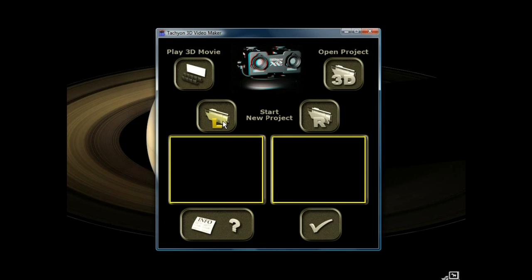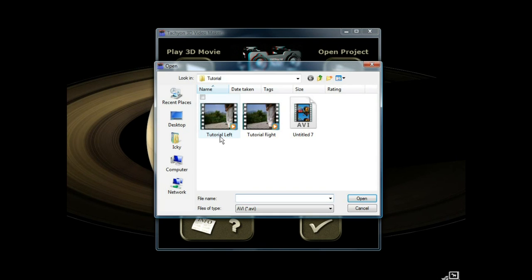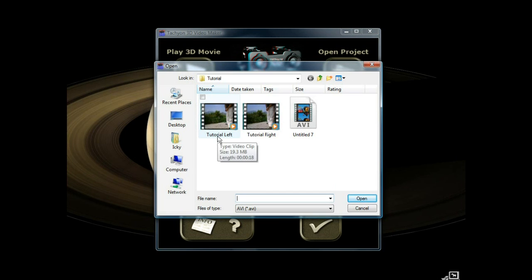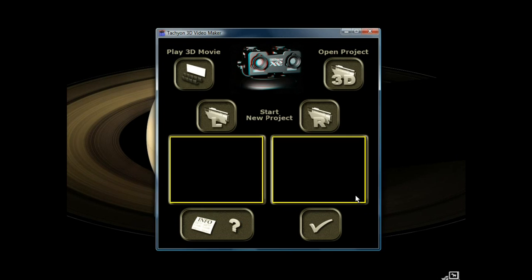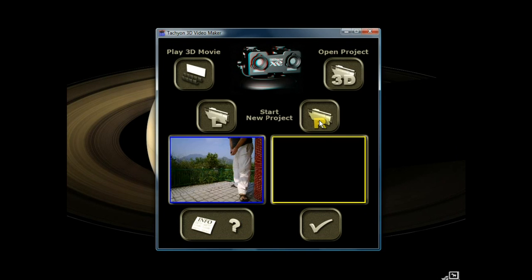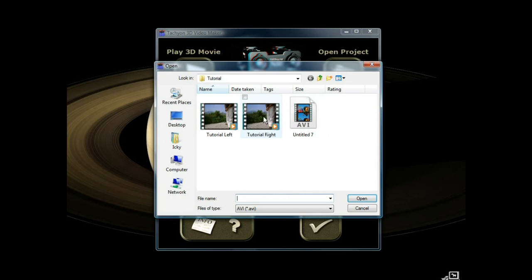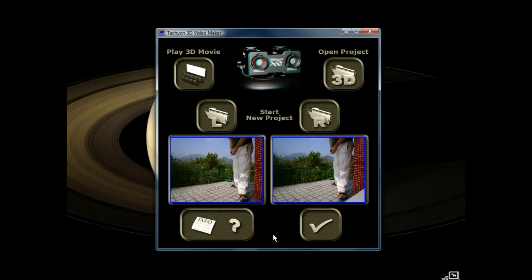Load the left by clicking on the L. You'll see I've already labeled the two video files as tutorial left and tutorial right. You should also do the same with your video files. Load the left and load the right.